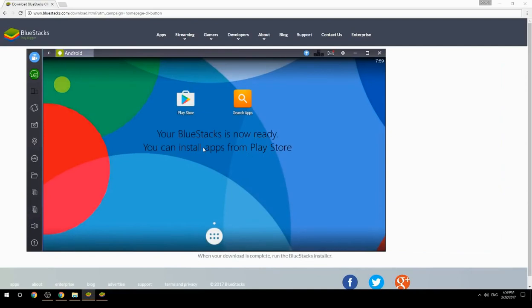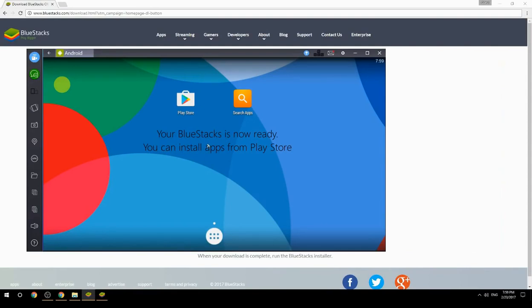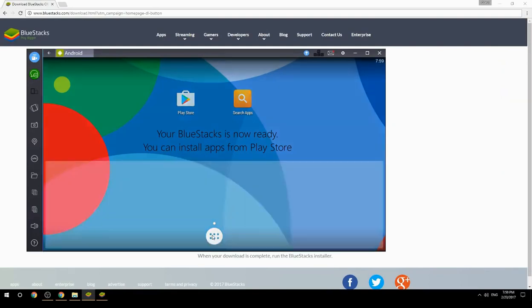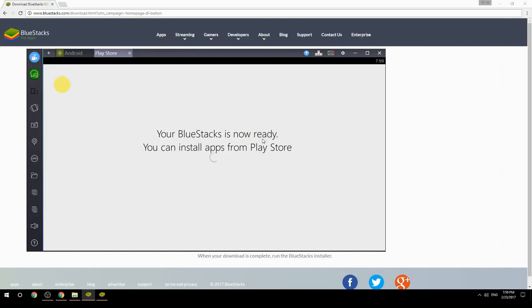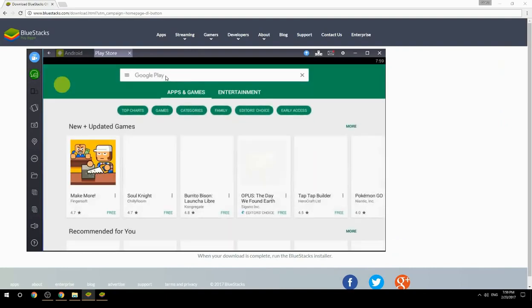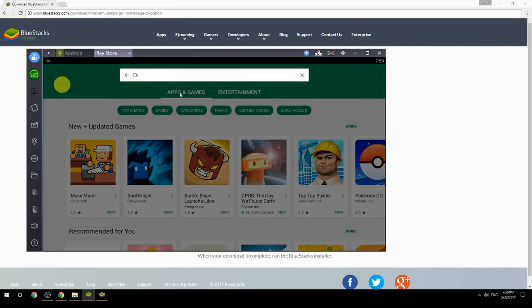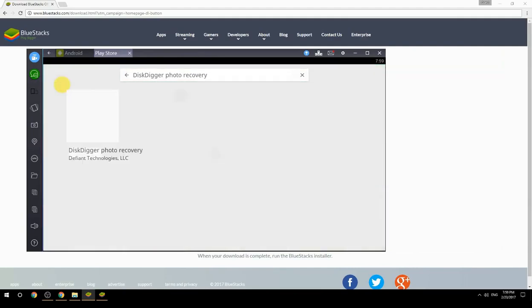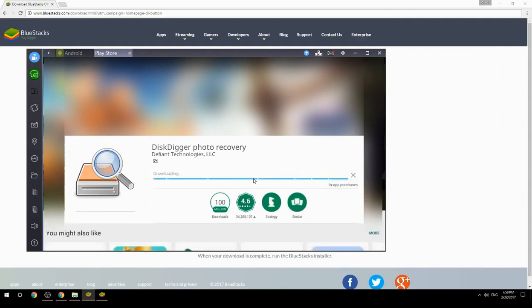Your BlueStacks is now ready and you can install apps from the Play Store. Search for your game name inside Google Play, click on the game icon, click on the install button, and once installation is finished, begin playing.